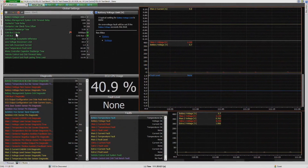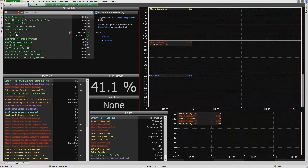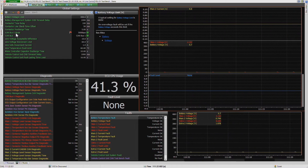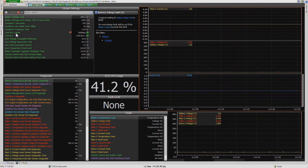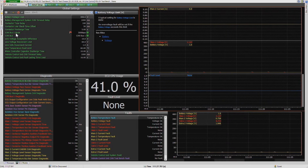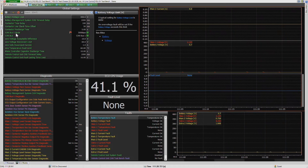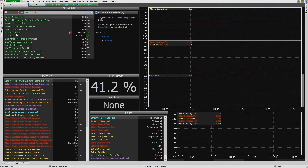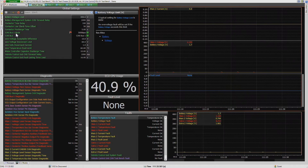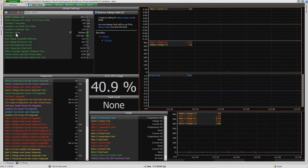Hello everyone. My name is Adrian McGregor. I'm an EV applications engineer at MoTeC Australia. Today I'm going to show you our M1 Tune software. We use this primarily to configure and tune parameters in our M1 control units.